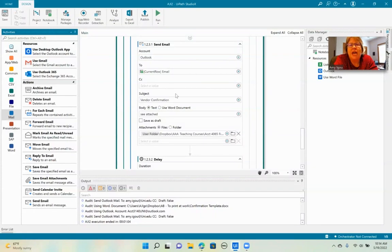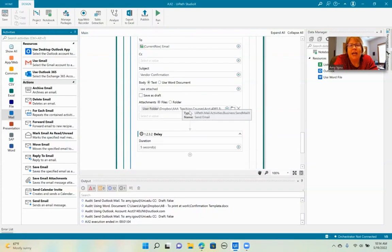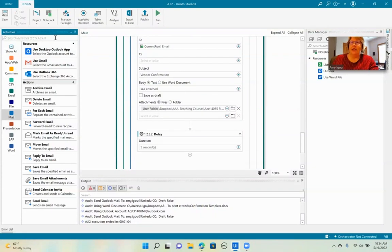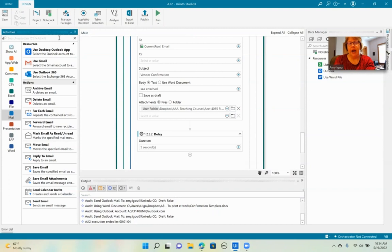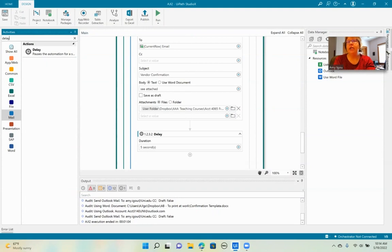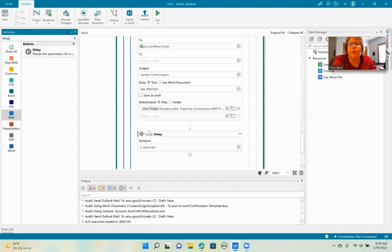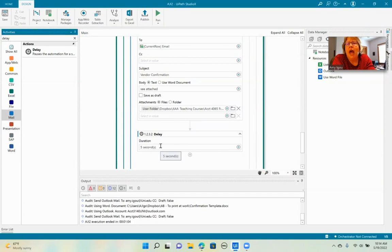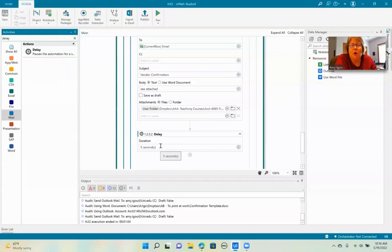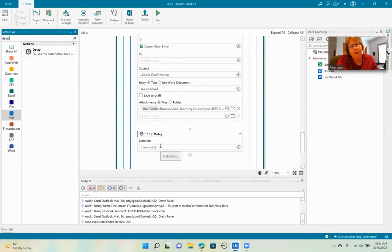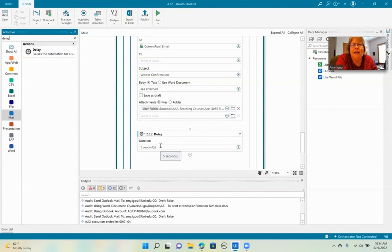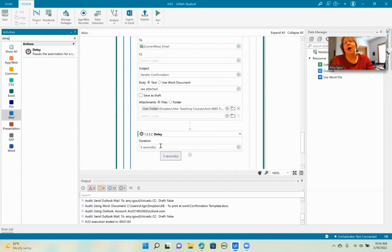One thing you may need to add, and I think I'll just have you add this one here for now, is type in the activity delay and we're going to put a five second delay. And on some PCs, basically the Word document, since we're opening and closing and opening and closing, it sometimes trips over itself. So just putting a five second delay in kind of clears up that problem.